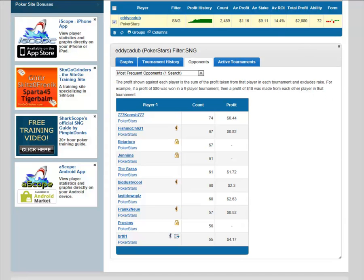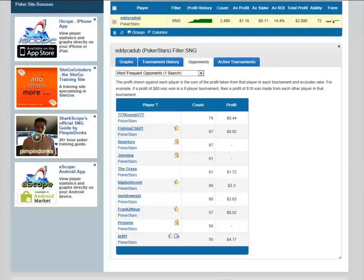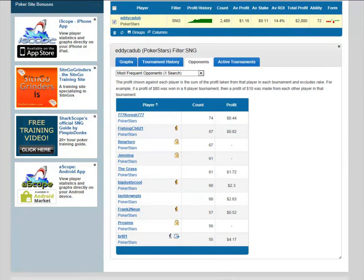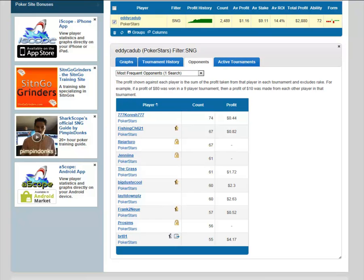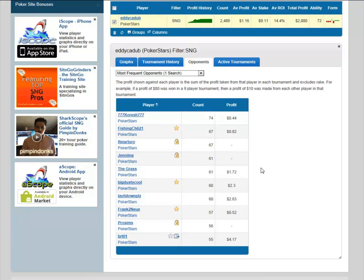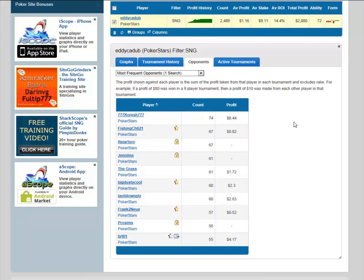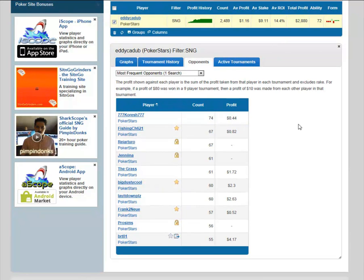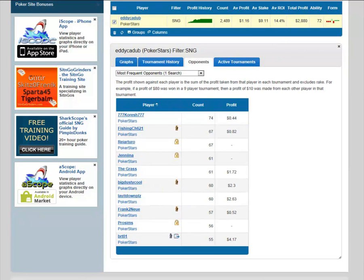For example, if a profit of 80 bucks was won in a nine-player tournament, then a profit of 10 was made from each other player in that tournament. So the best way to sum up: for sit-and-goes, the profit is generally the average per game. However, if you're playing heads-up, the profit on the right-hand side is a total profit against that person.